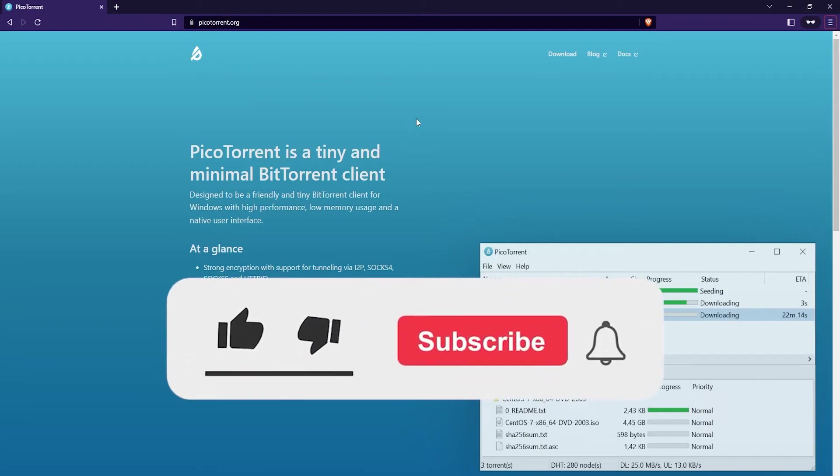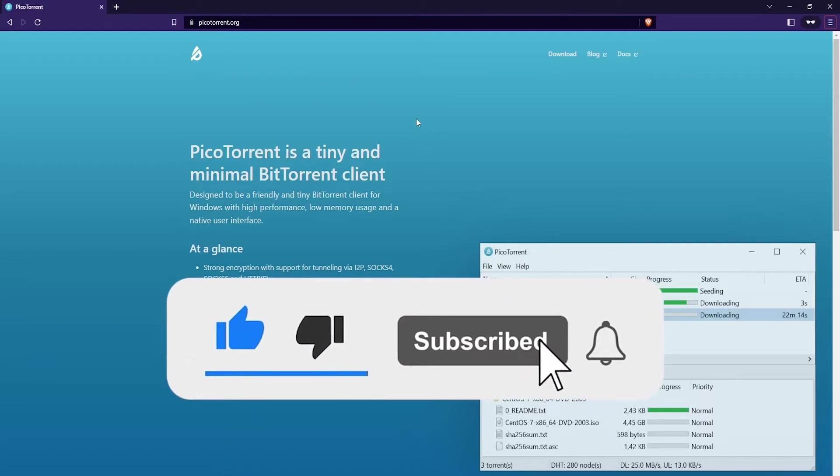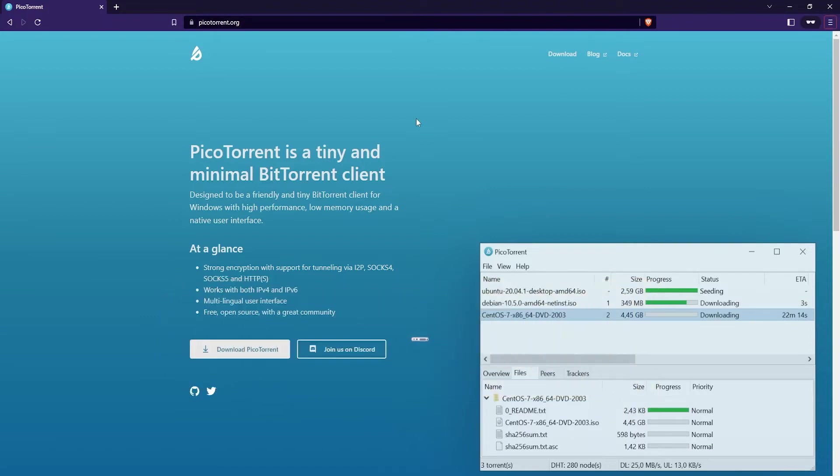How's it going guys? In this tutorial I'm going to show you how to download and install the PicoTorrent BitTorrent client.